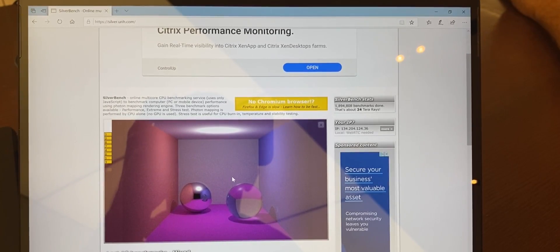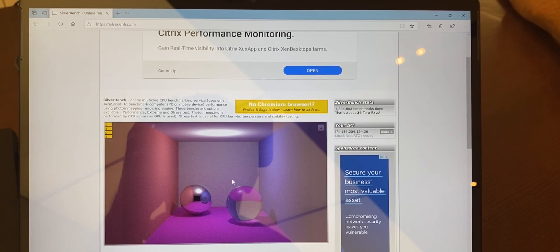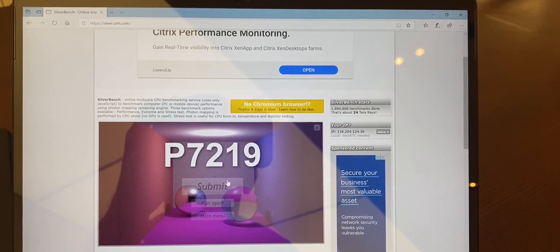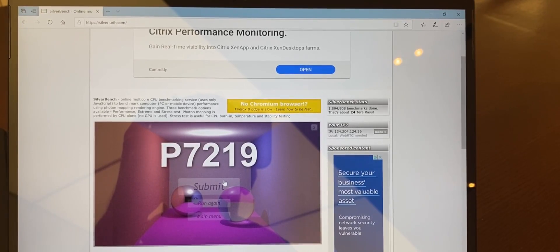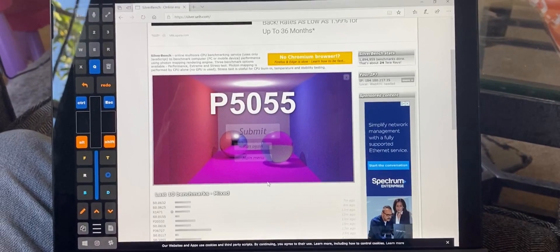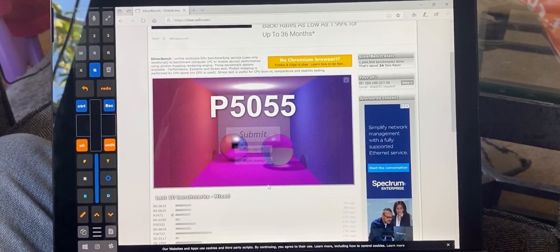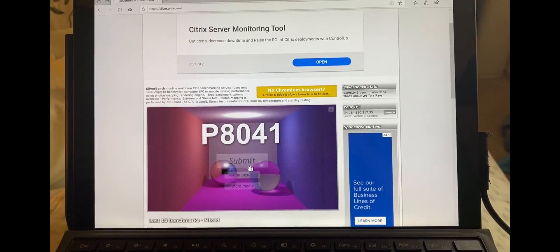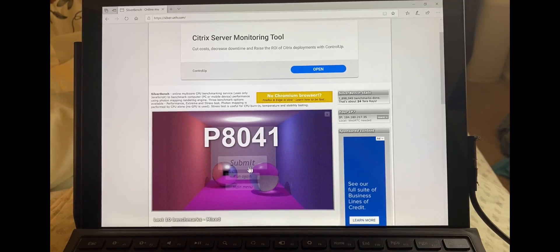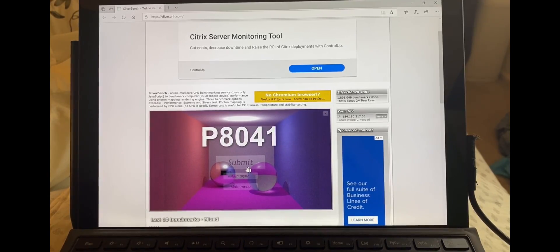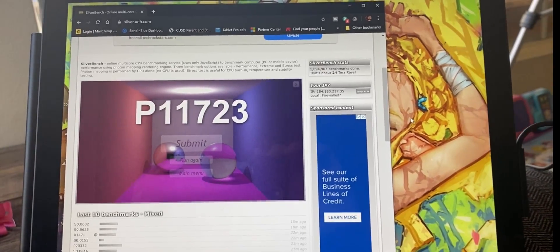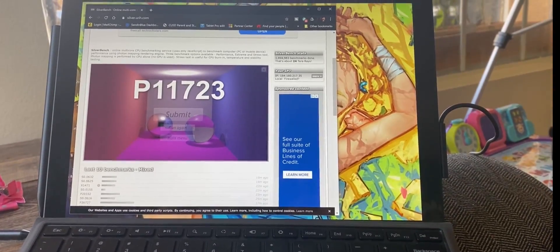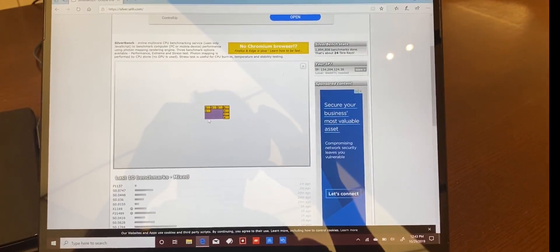So here you can see the performance for the Surface Pro X is 7,200. And then for the Surface Pro 6 i5, it's just a little bit over 5,000. And for the Surface Pro 7 i7, we have a score of 8,000. And then here's the one from Chrome showing the wildly different score. This is the i7, Surface Pro 7.